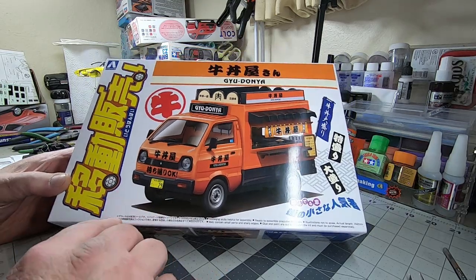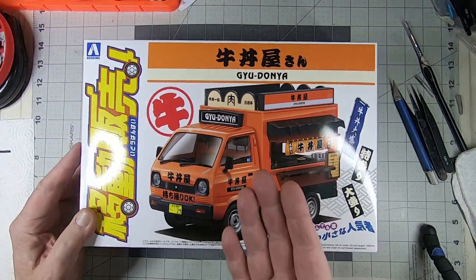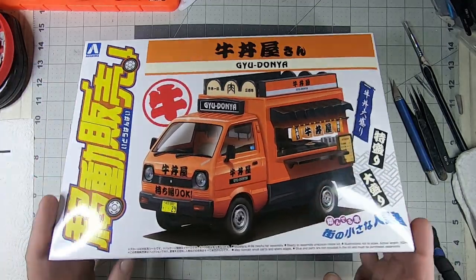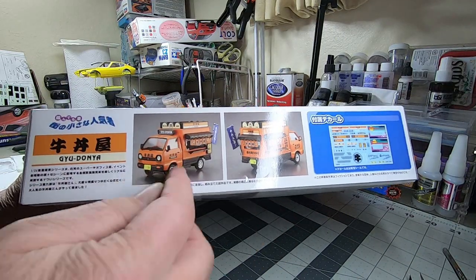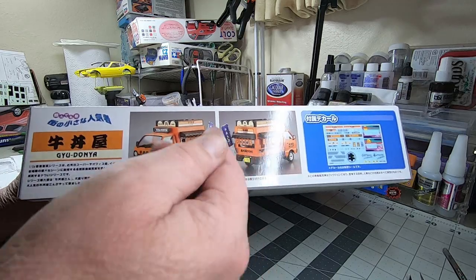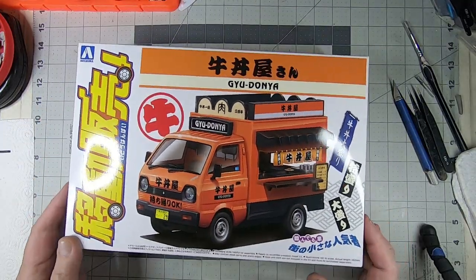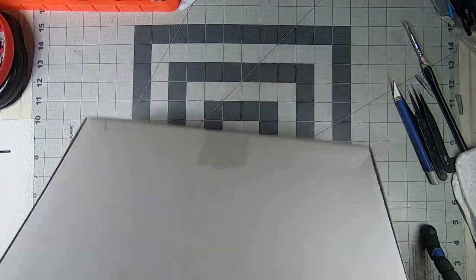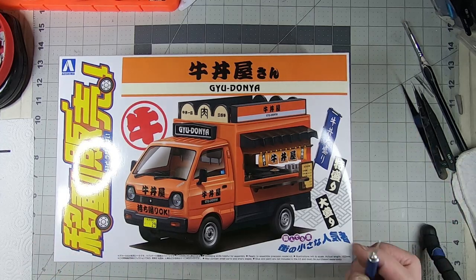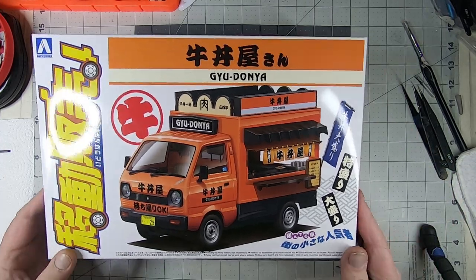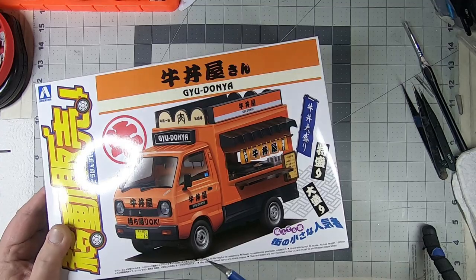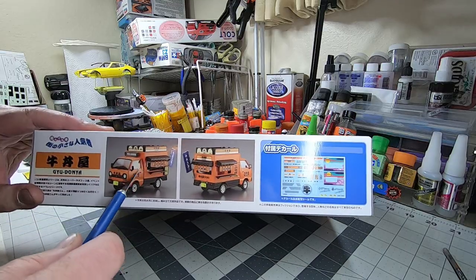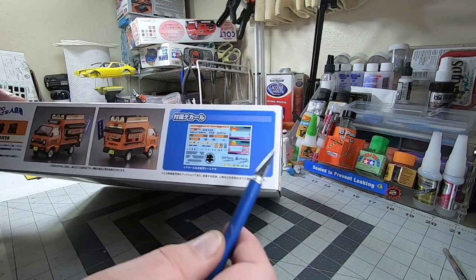Today we're working with something extremely different for me. It's an Aoshima 1/24th scale food truck, one of those little K-trucks that's got food service. It was on the lower-priced tier shelf at the hobby shop. We're going to open this thing up and see what all's in there.